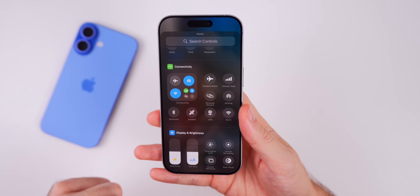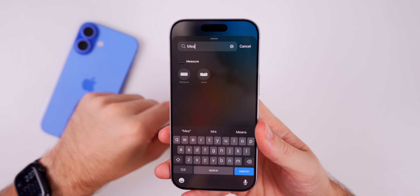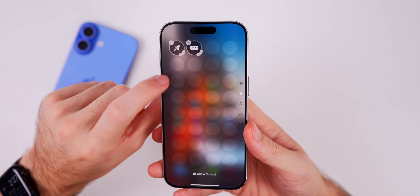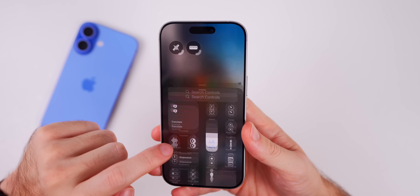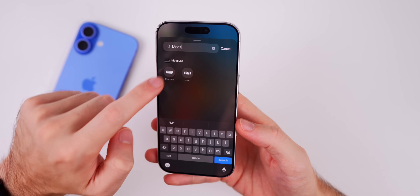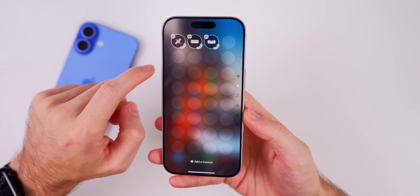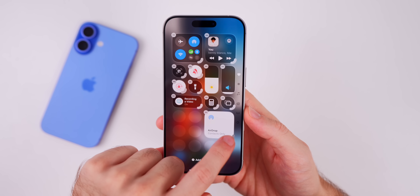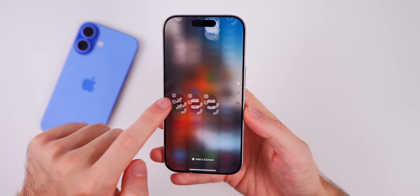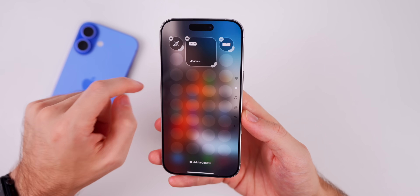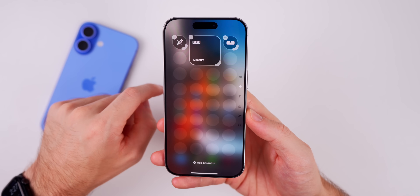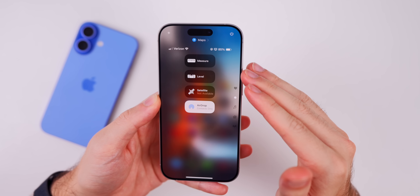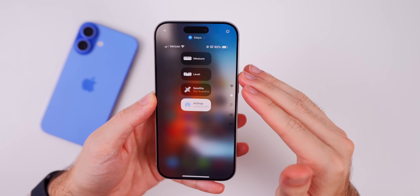There are also two new Measure controls for the Control Center — one for Measure and one for Level. You can add both of those, and just like with AirDrop, you do have different sizes available so you can make them bigger or smaller. So here are your four new Control Center toggles with beta 6.